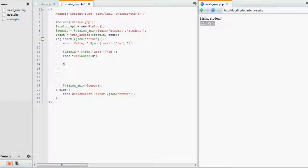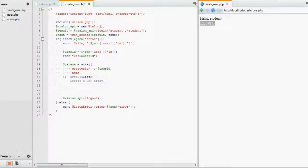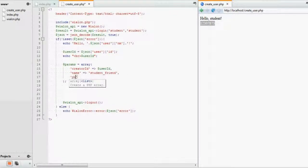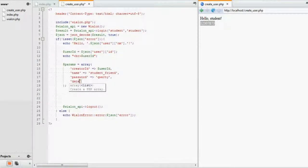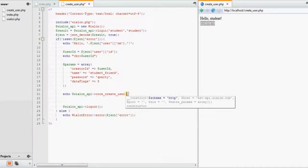Now we need to see the parameters that will be used in the request. For this purpose, we will create an array with 4 parameters. The first parameter is creator ID — since we create from the current user, it will be our current user ID. The second parameter, name, will be used for authorization in Wialon; we'll call it student friend. Parameter number 3 is password — it can be a simple one, for example QWERTY; the user will be able to change it later. The last parameter is data flags, with the user information we want to receive. This time we will enter data flag 5, which is 1 plus 4 — basic and billing information, information about creator and account. When the parameters are set, we perform a core createUser request and print the result, also encoding our parameters array to JSON.